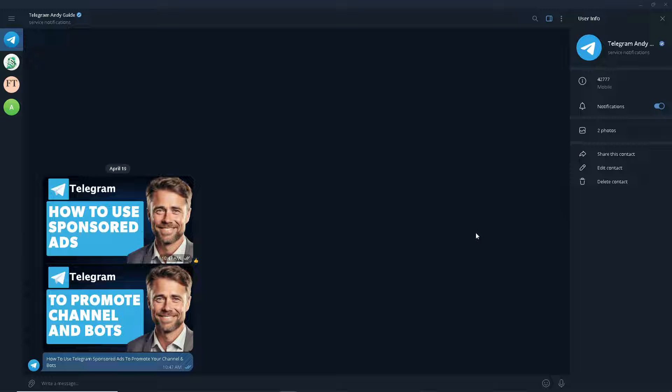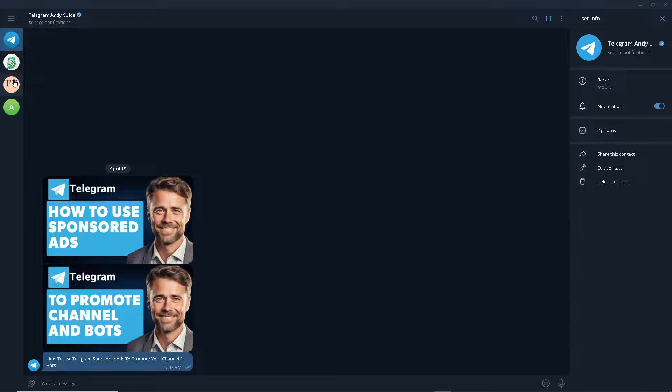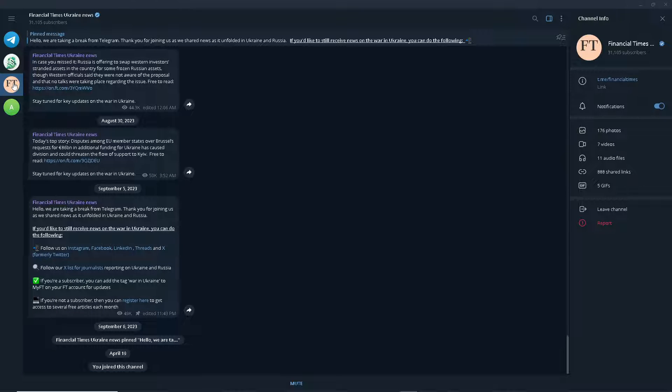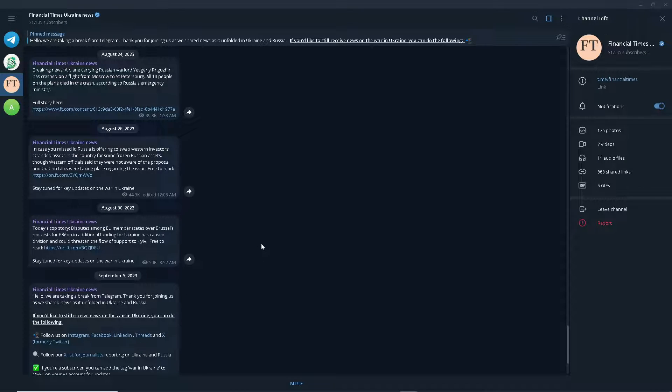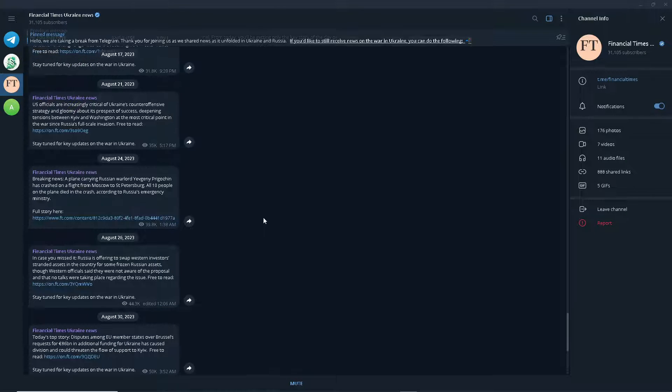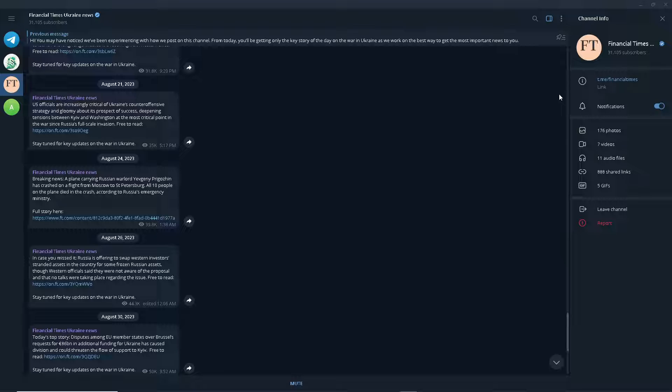By expanding your reach beyond your existing audience, you can attract new followers and users to your community. Now from here, what we need to do is on Telegram you need to go to a specific channel that has a lot of thousands of subscribers.